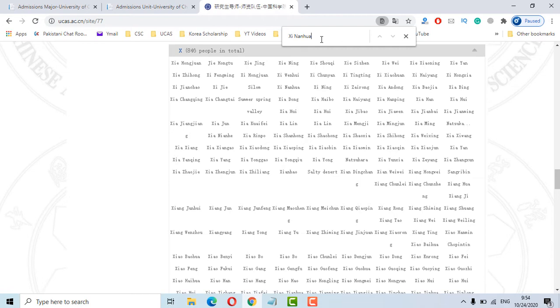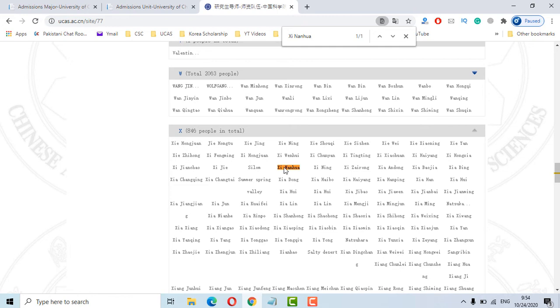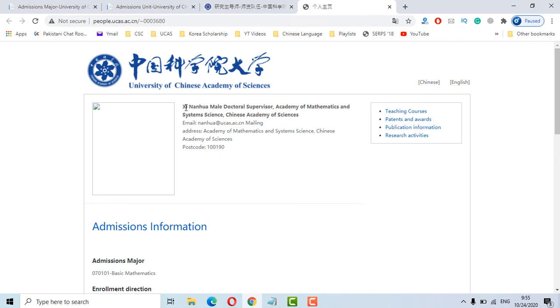Ok. You will get that professor, open it in new tab to see the profile. It's possible you may get a lot of names starting from Xi and Xi Nanhua.